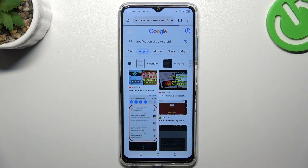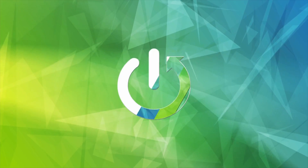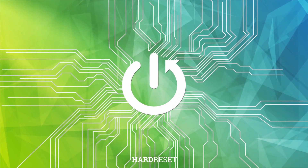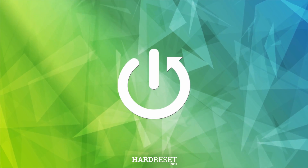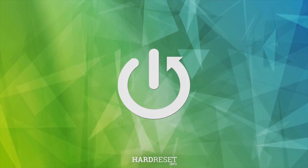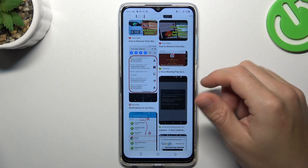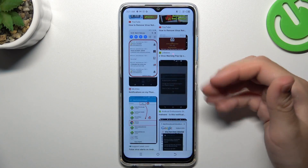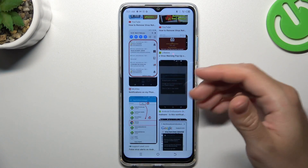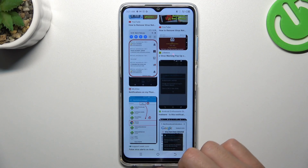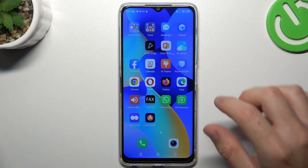Hello guys, I'm Will from the Kuroch channel. Today I'm going to show you how you can remove the notification virus from your Tecno Spark 10. So if you see something like that in your notification bar, or spam popups as you're entering websites, that means you have notification malware.